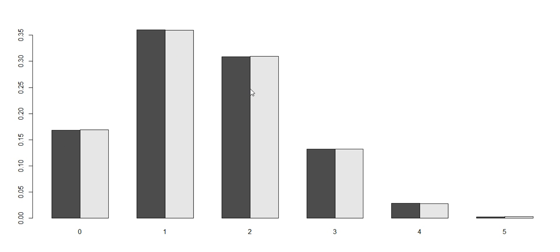As an exercise try to change the size of the sample to see how that affects the convergence of the two graphs. That was the last episode about the binomial distribution. In the next episode we will look at another interesting example of a discrete random variable. I hope you enjoyed that and I will see you next time.